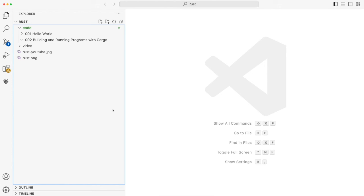Hello, in this video in my Exploring Rust series, we're going to take a look at building and running programs with Rust's package manager, which is called Cargo.